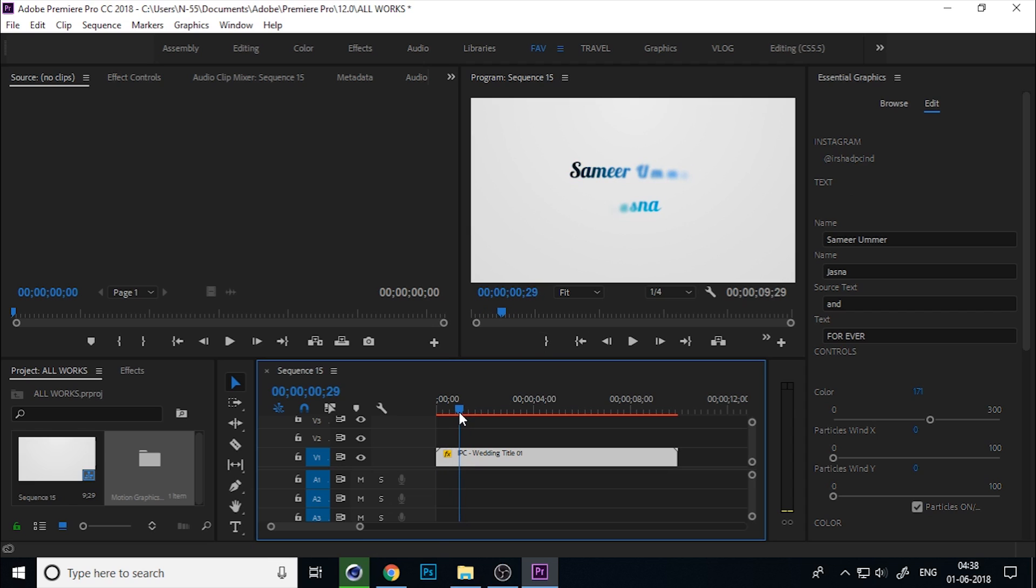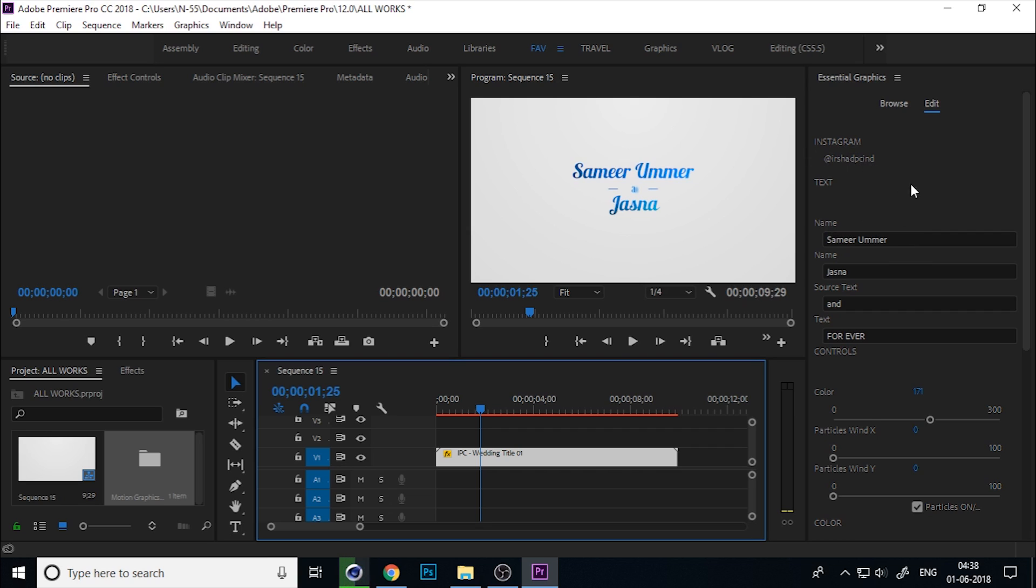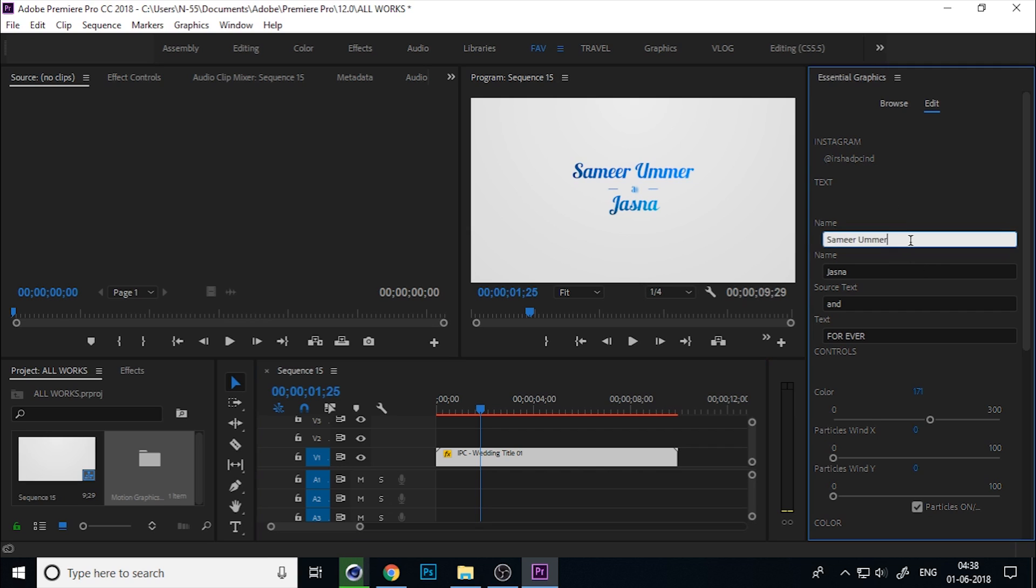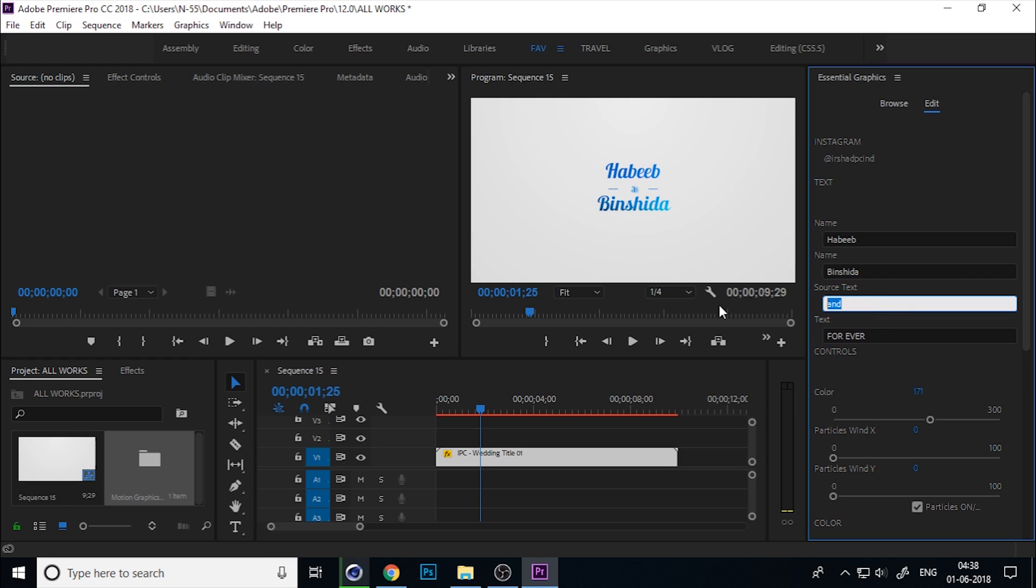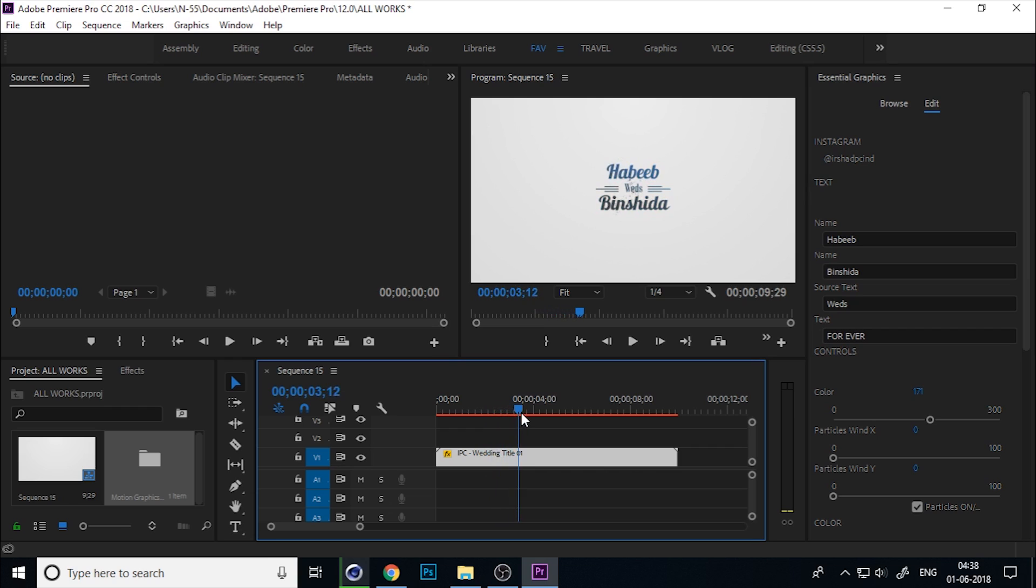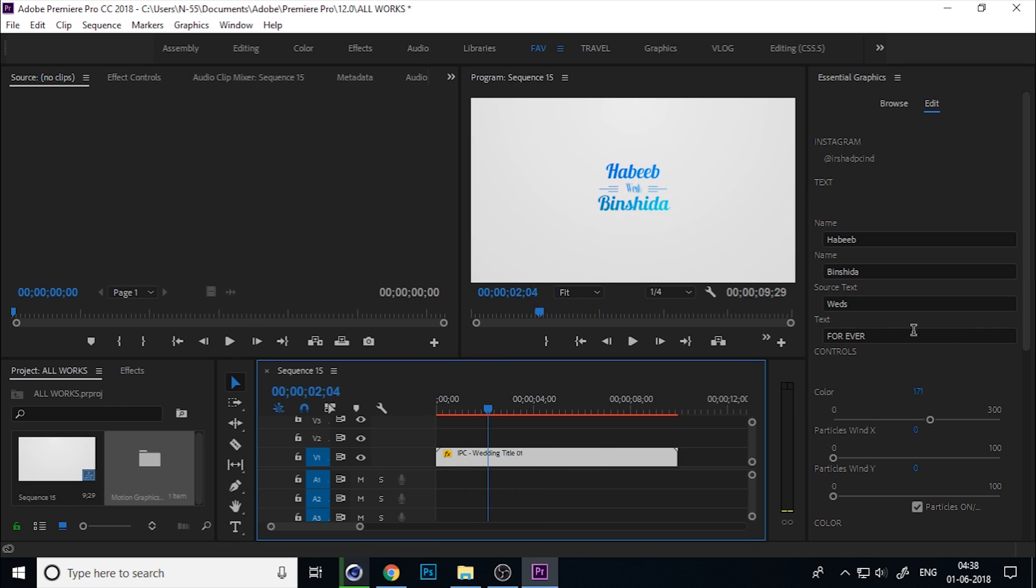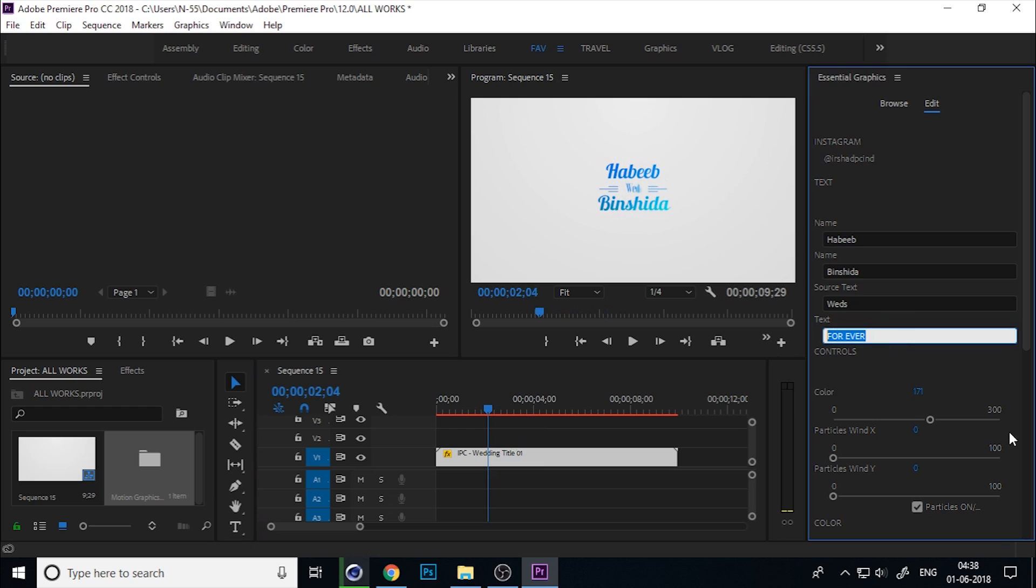You can change the name by here. Just here, and Happy. You can change the second name from here. Now you can see the updated name beautifully animated.